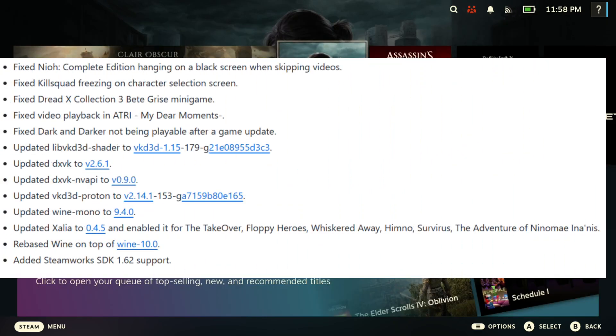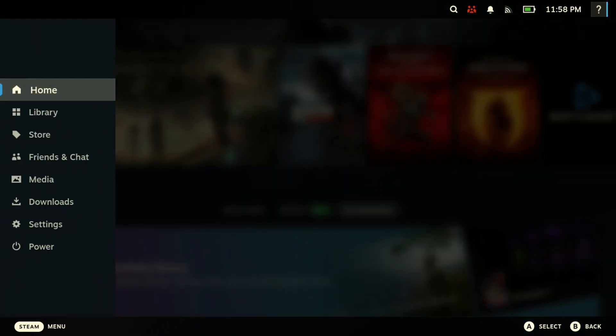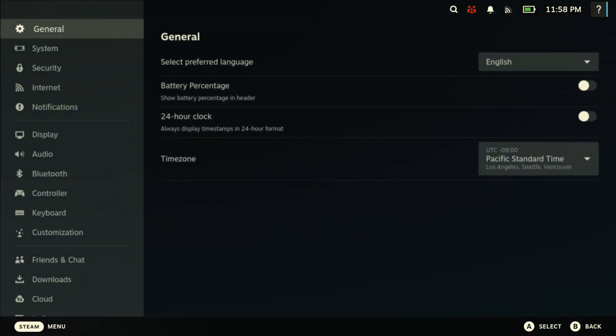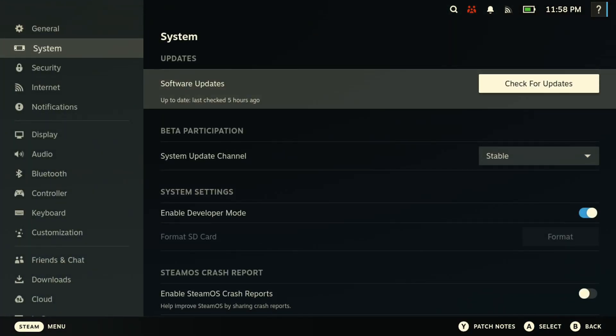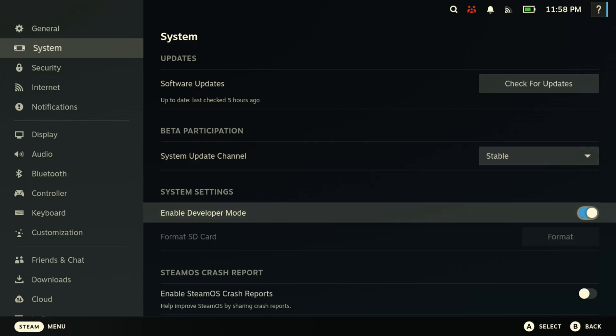So to get started, you just want to hit the Steam button, then come here to Settings. You want to go to System, scroll down here, and you want to enable Developer Mode.